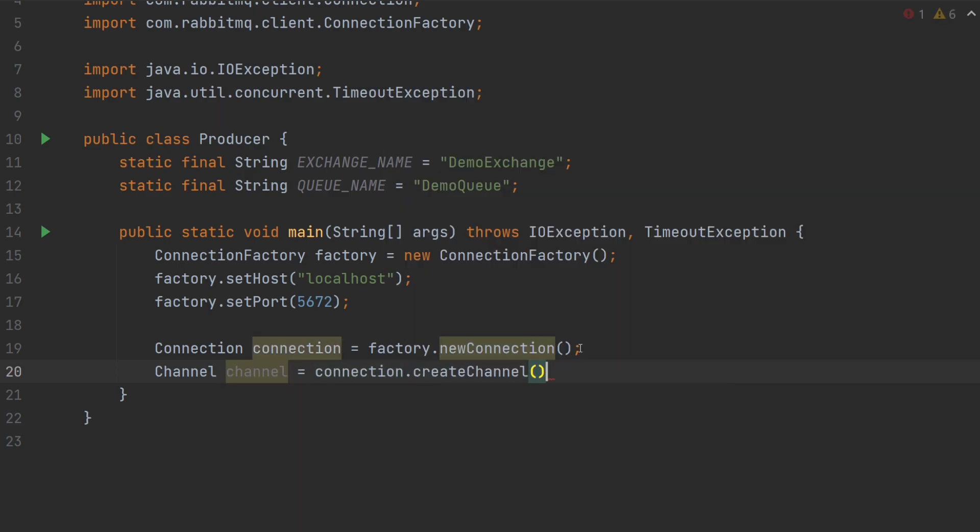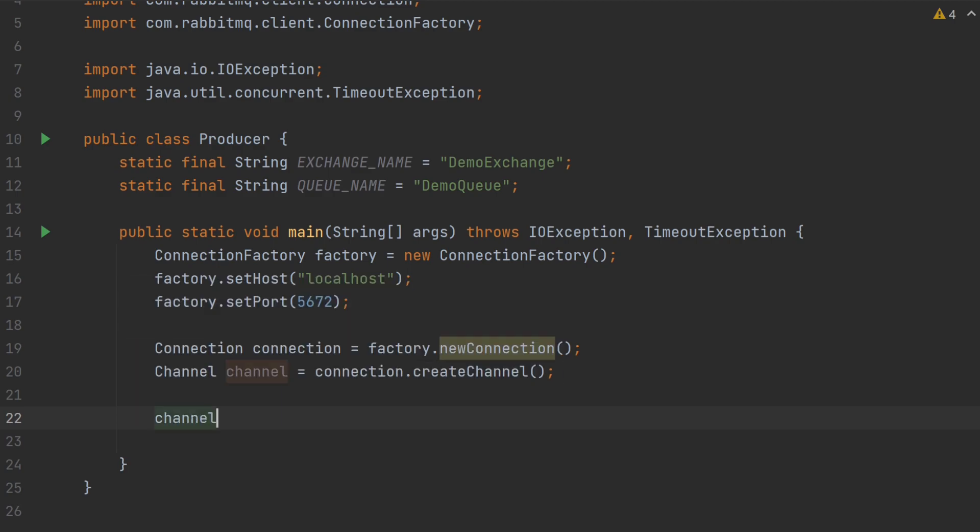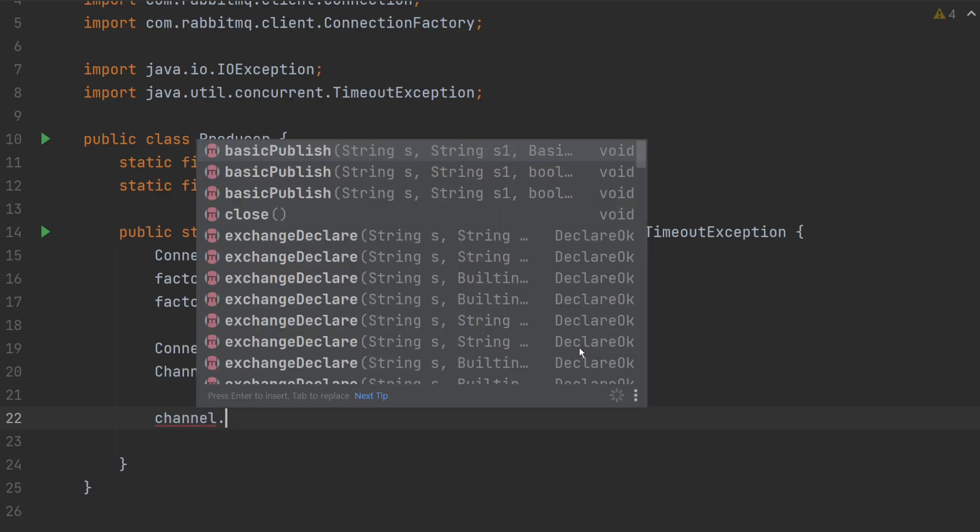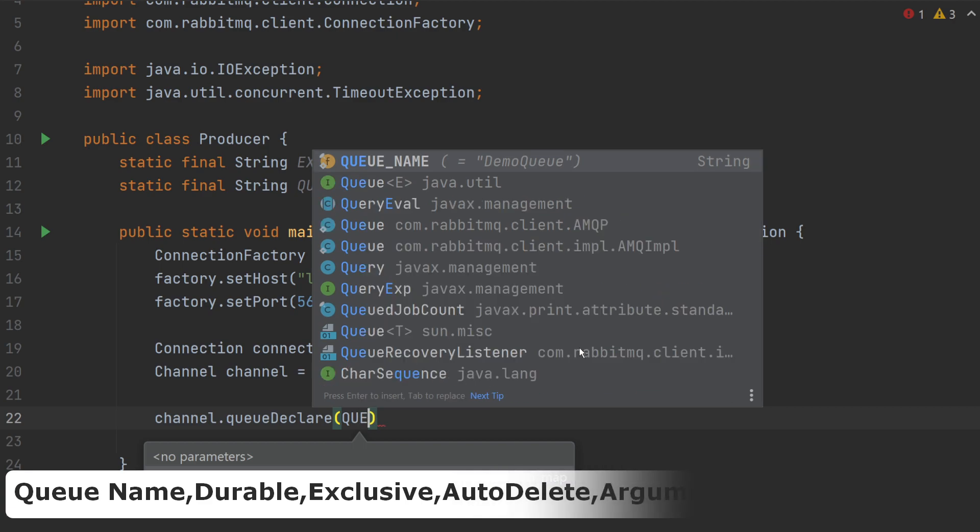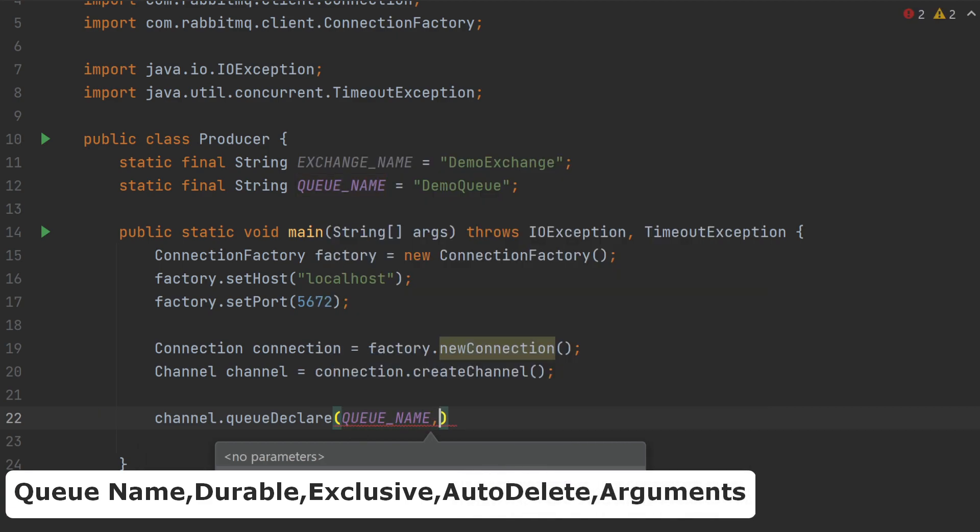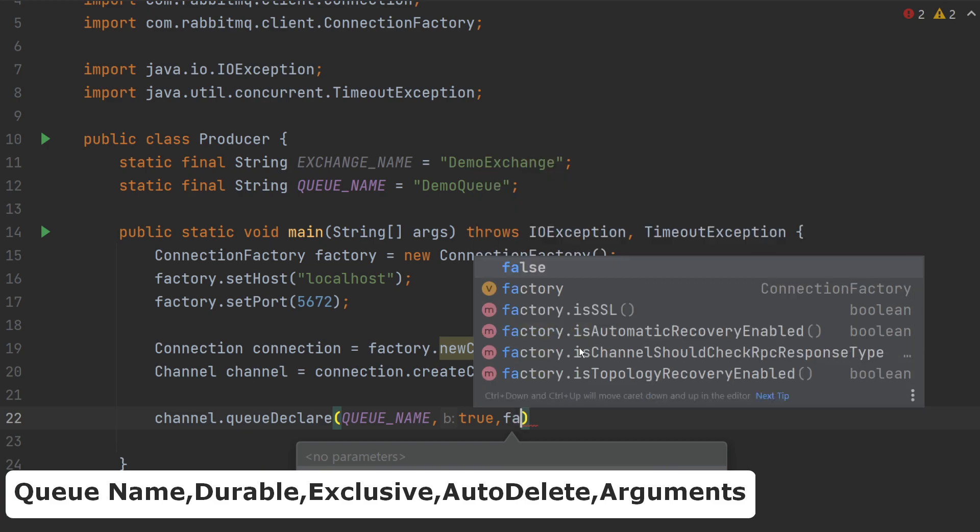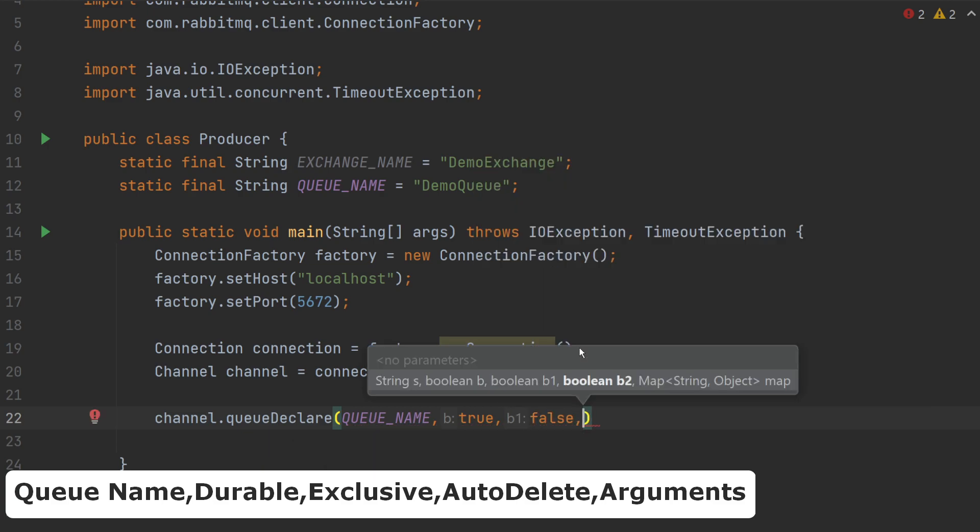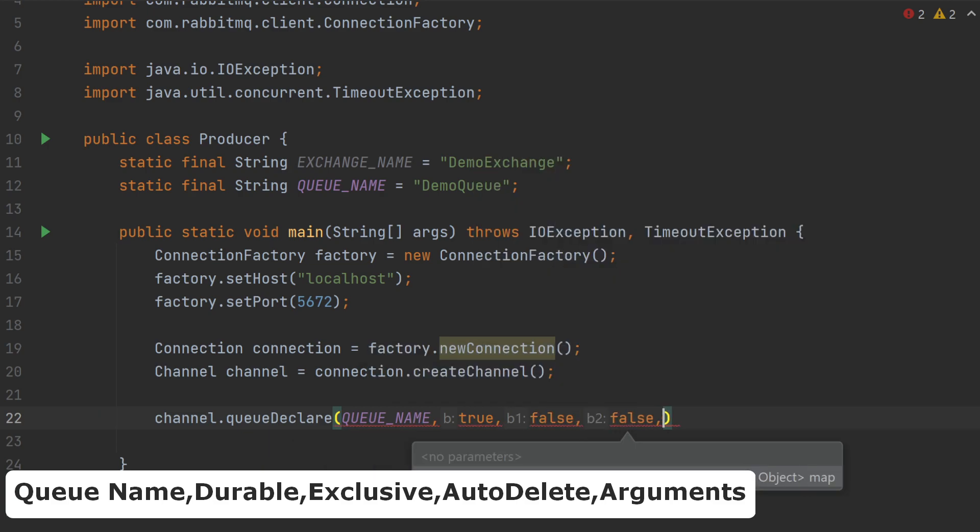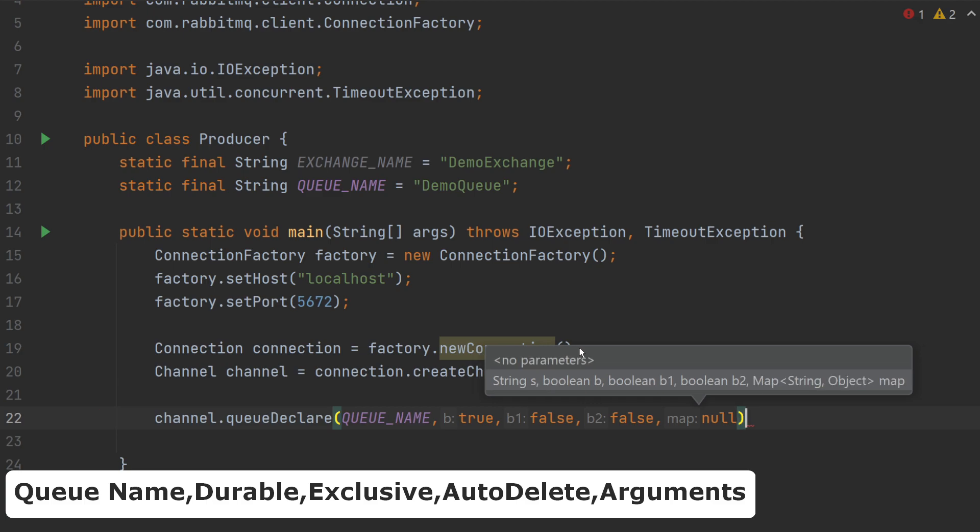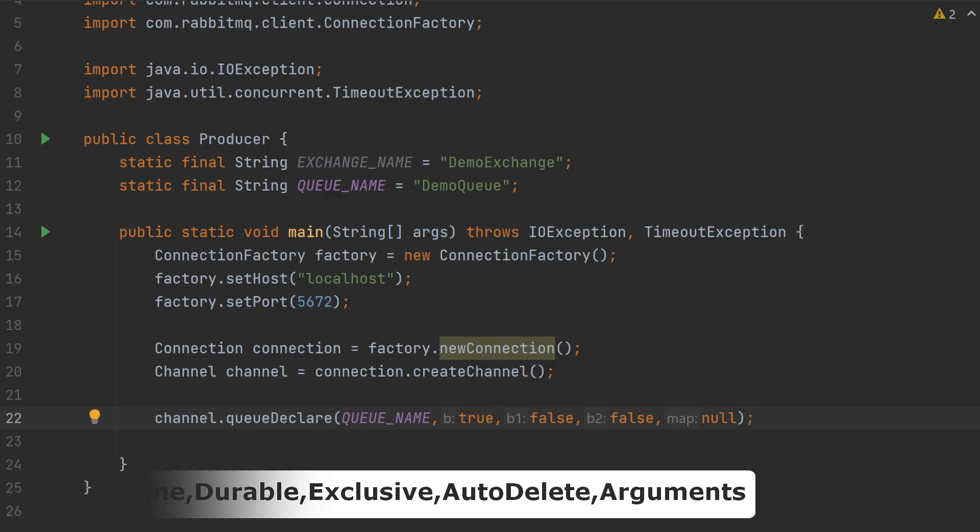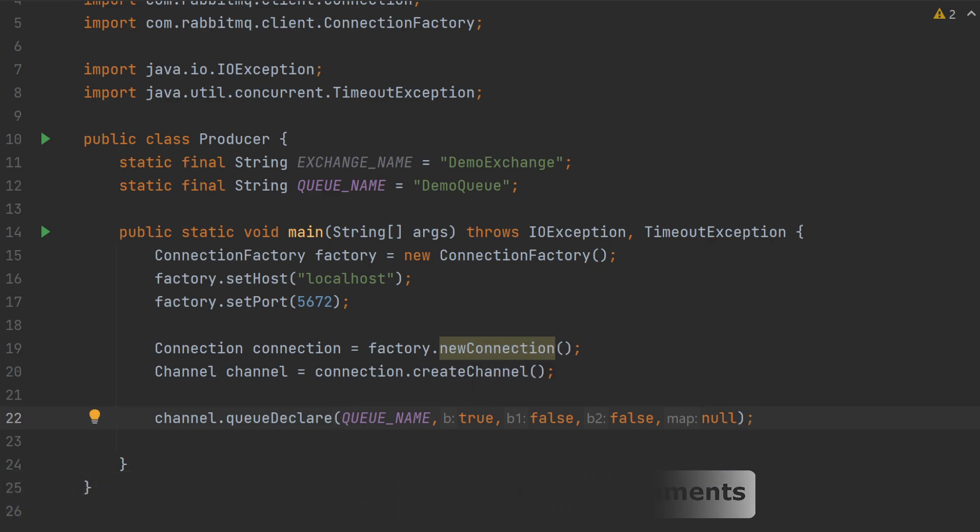Now, let's declare our queue using queuedeclear function. I will write channel dot queuedeclear. The first is the queue name, comma, true, comma, false, false, at the end, null. Best part about the queuedeclear function is that you can call it as many times as you want. If the queue is already present, then it will not do anything. Else, it will create a new queue.